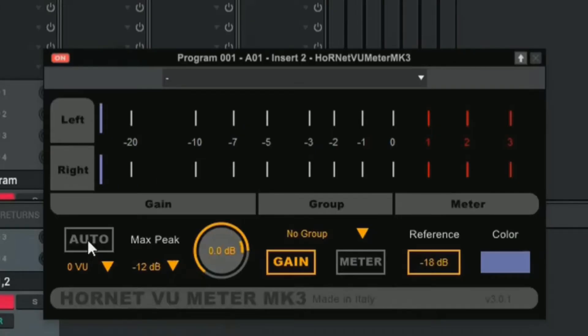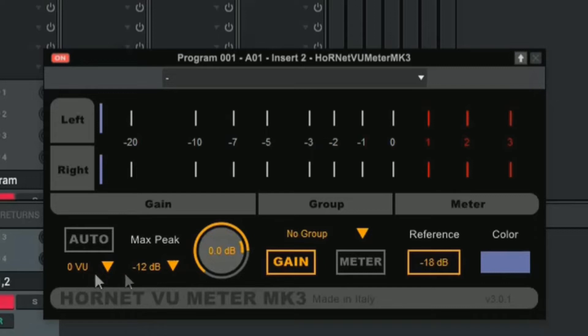And then we have this auto button and it's going to automatically calculate everything that we've done once we hit it. We also have this VU meter.